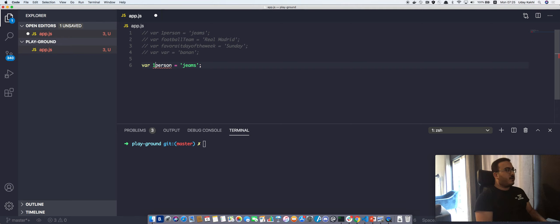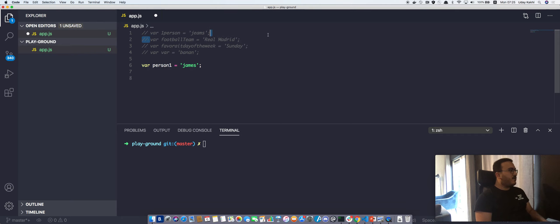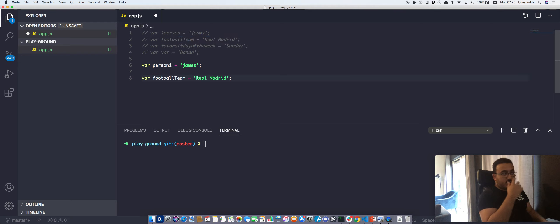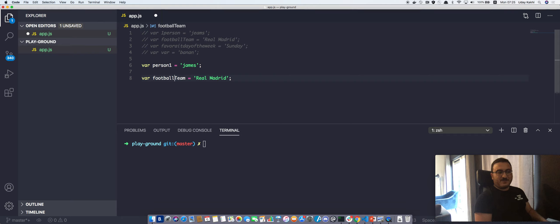Let's get back to our problem. 'var 1person' — as we mentioned in the previous video, we cannot start with a number, so the fix is to write 'person1' at the end of the variable name. Also, I think I wrote 'gems' incorrectly. For 'var footballTeam' — actually that's the right way to write football, so no need to use camelCase here, nothing to change.